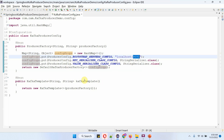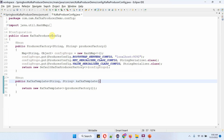Inside the Kafka template method, I am creating a KafkaTemplate object, and in the constructor I am passing a producer factory object. When we start the Spring Boot application, the producer factory object and KafkaTemplate object will be created by the Spring Boot container and will be ready.